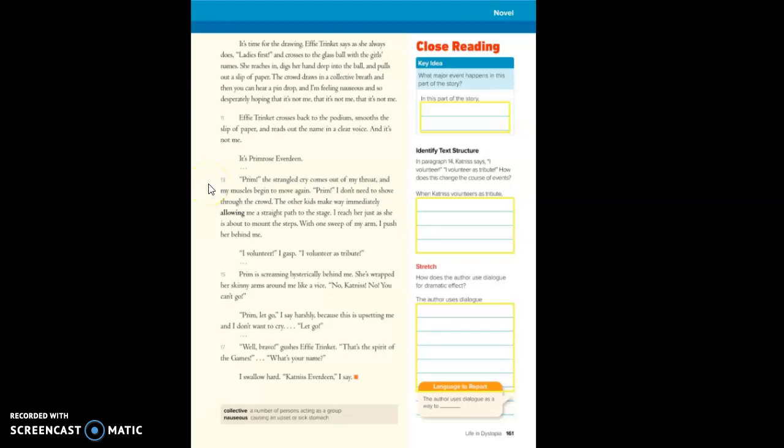Prim! I don't need to shove through the crowd. The other kids make way immediately, allowing me a straight path to the stage. I reach her just as she is about to mount the steps. With one sweep of my arm I push her behind me. I volunteer! I gasp. I volunteer as tribute!